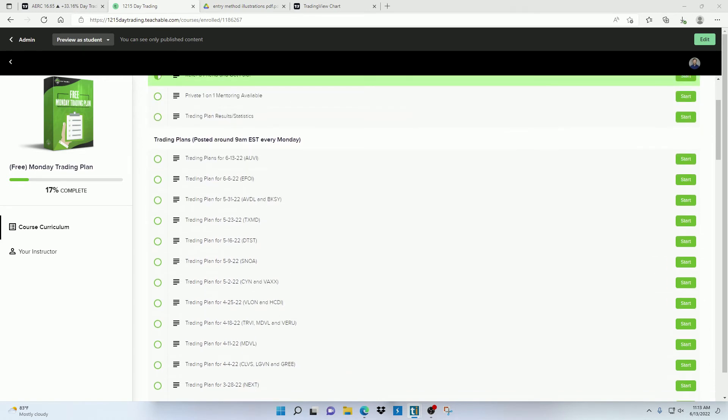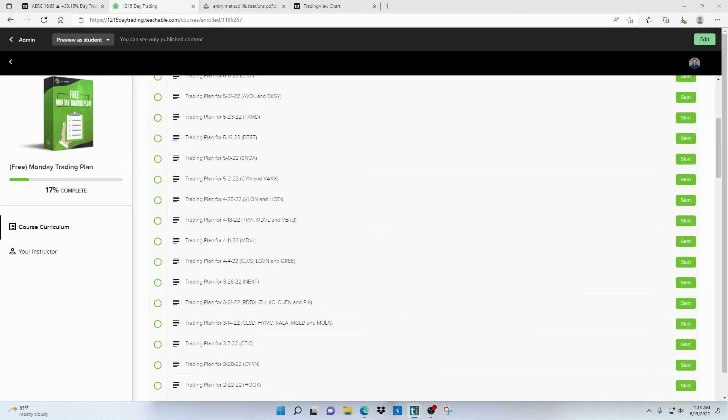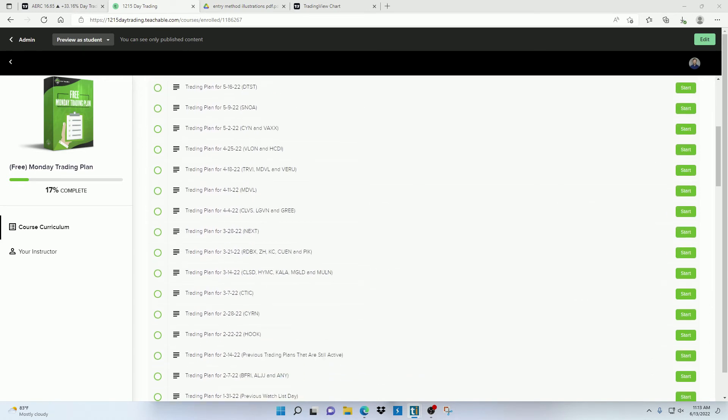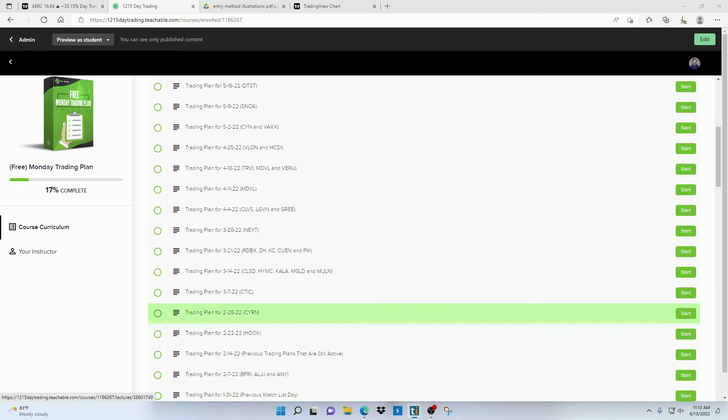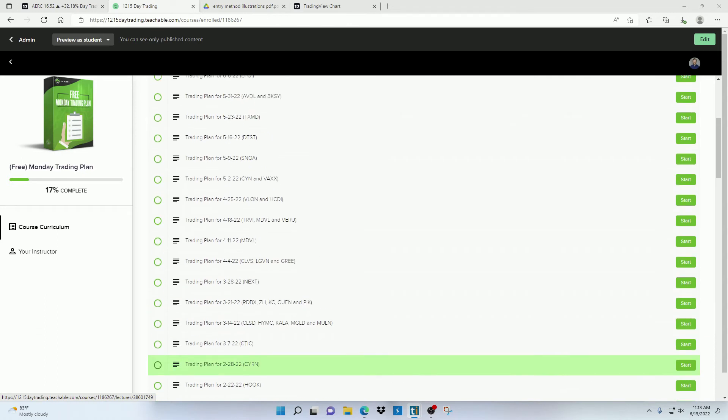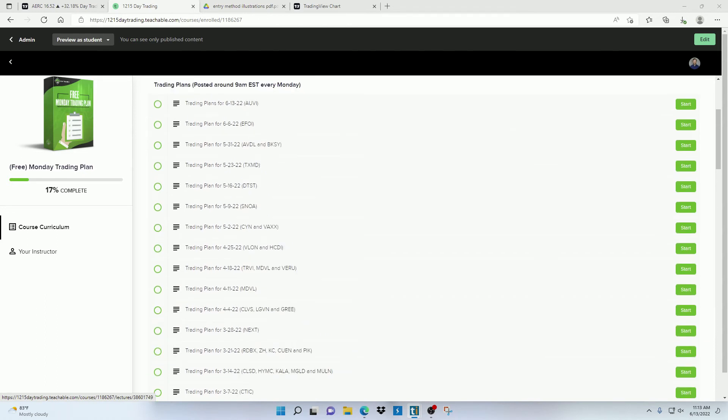If a stock does not make it on this list, there's either something about it that I believe makes it high risk, or it's not behaving in a way to make a highly predictable trading plan for.